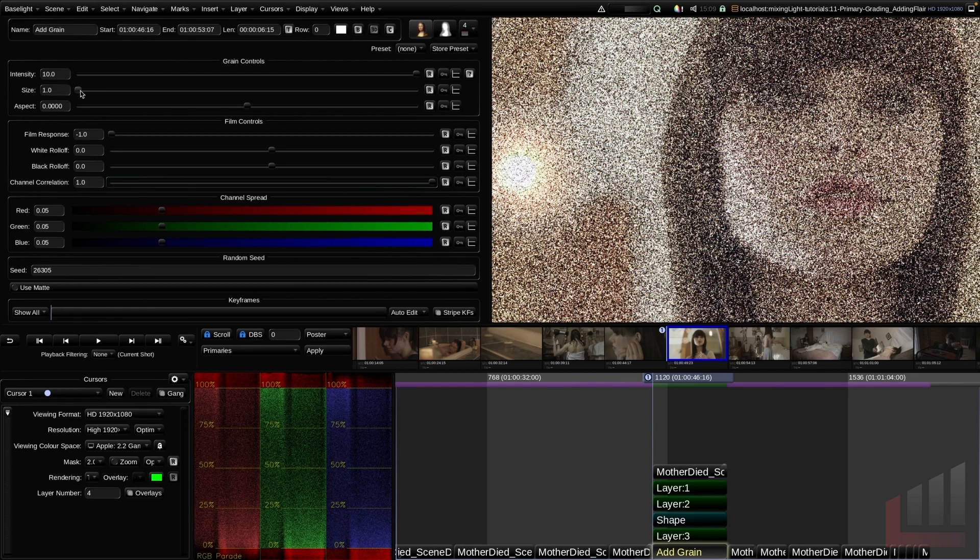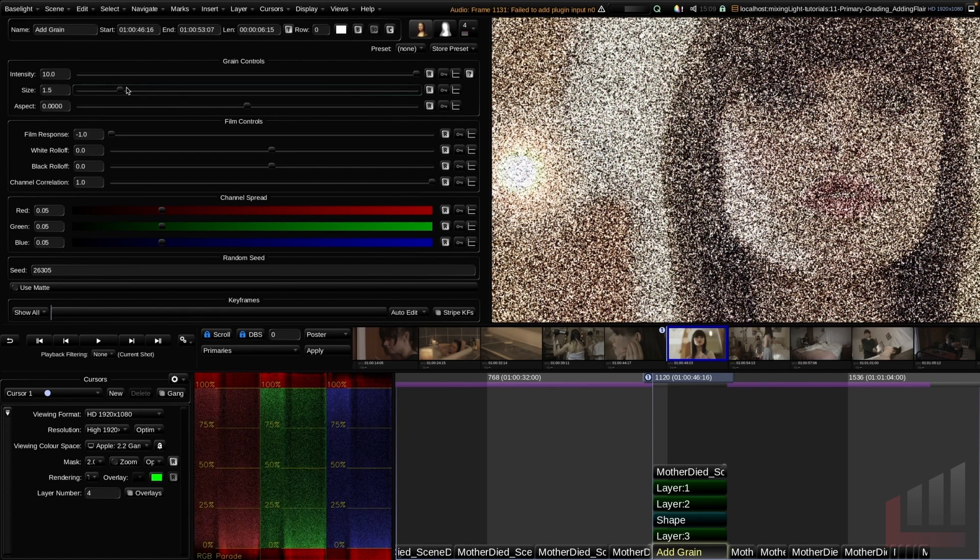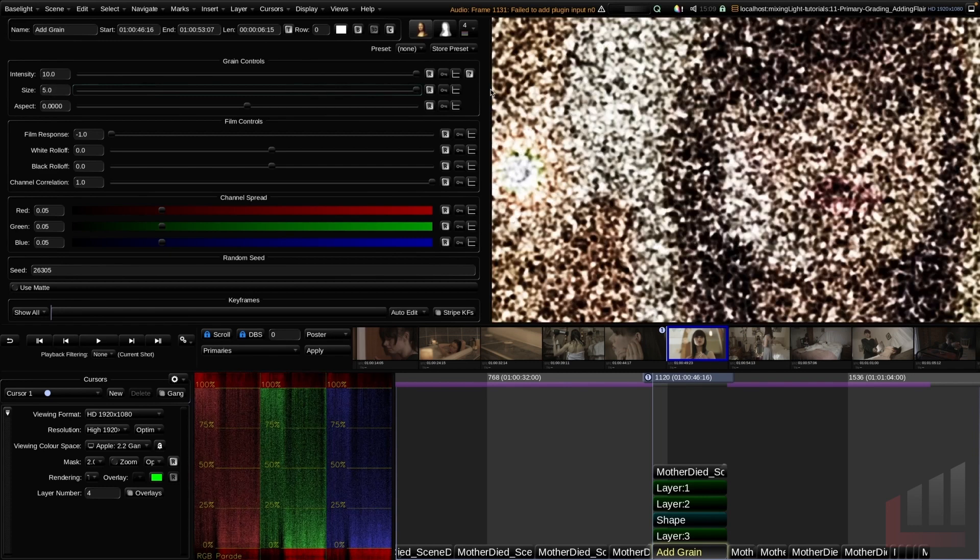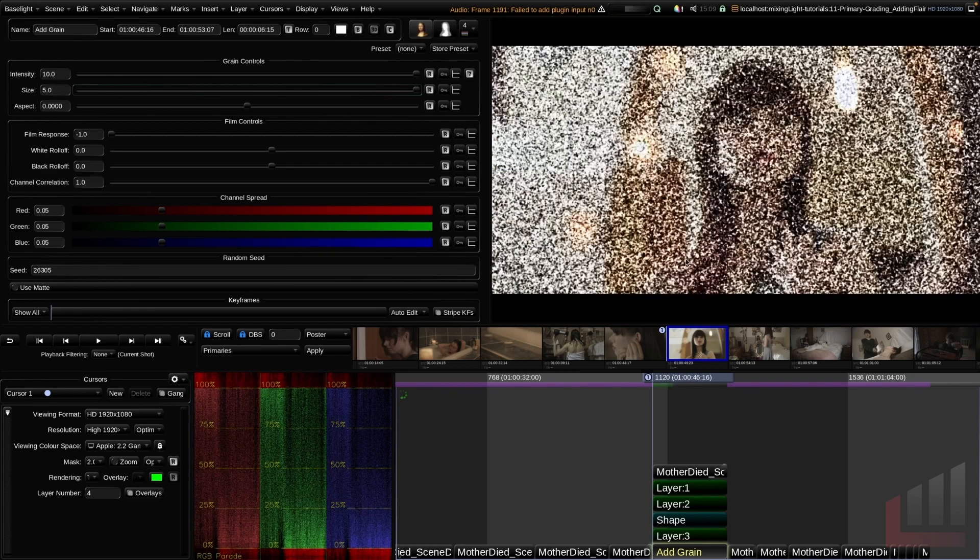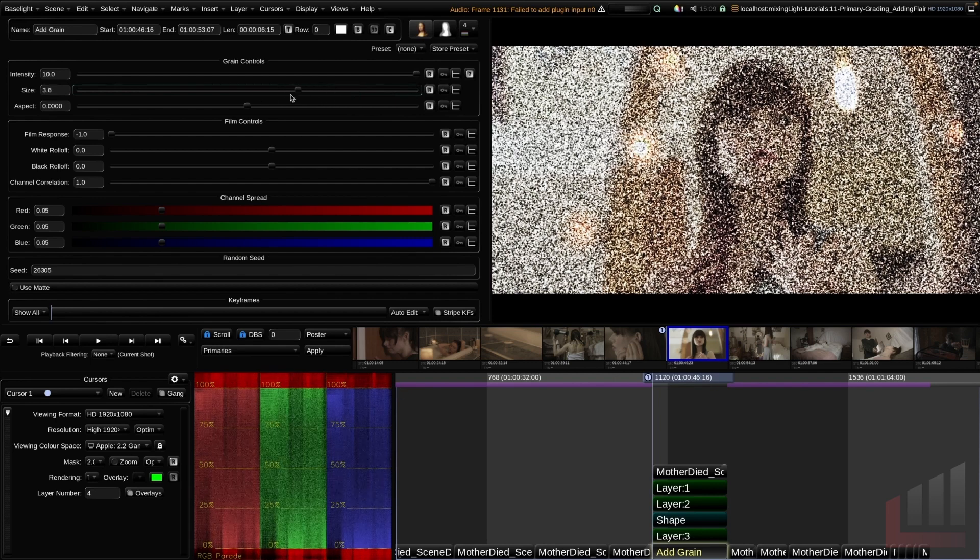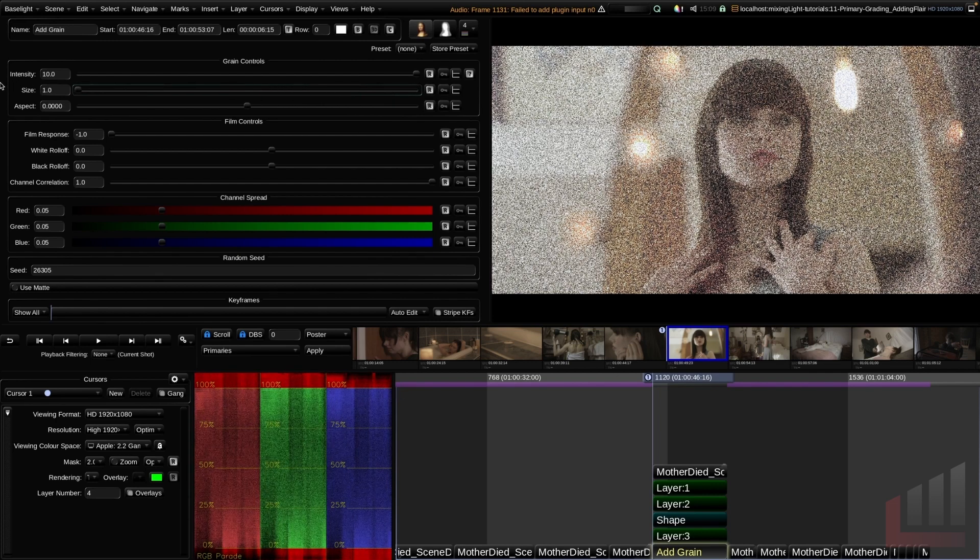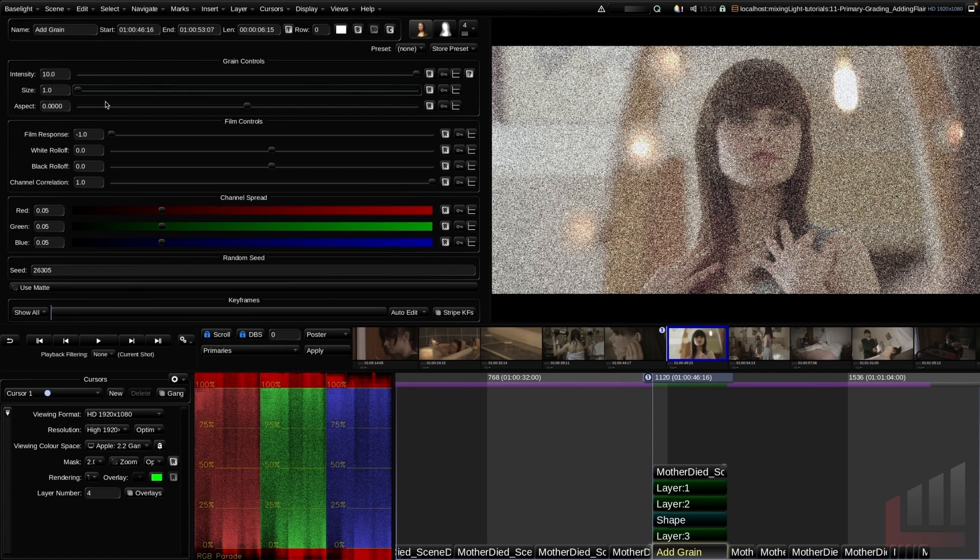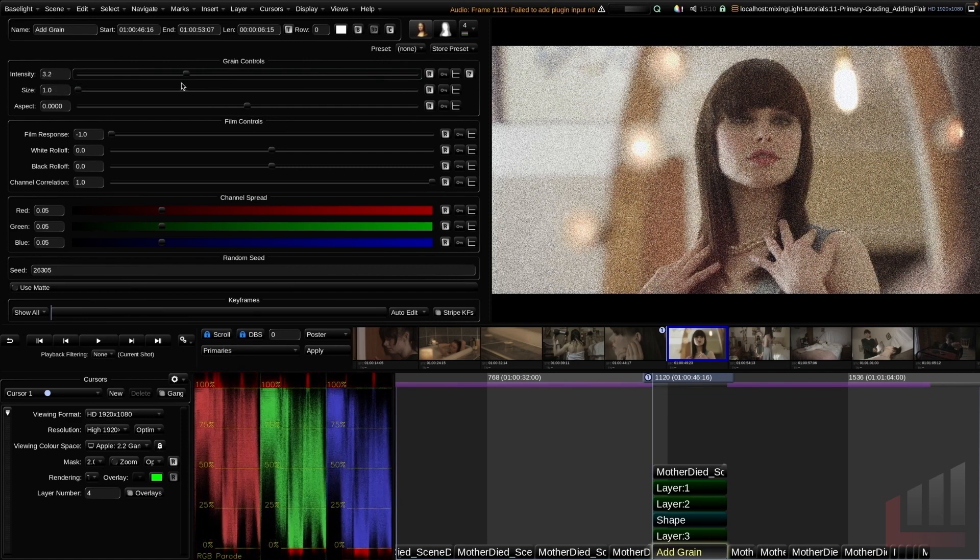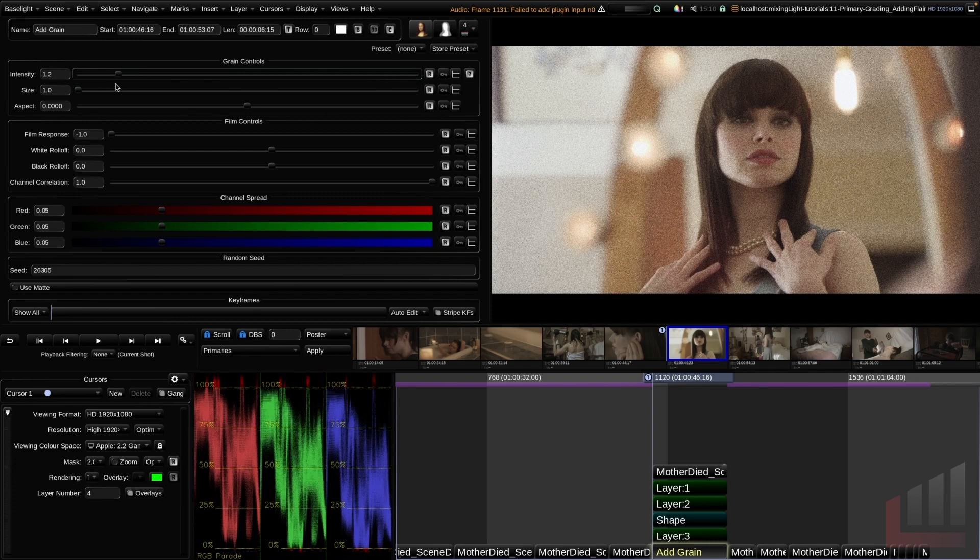Up in the grain controls, you can see that we can change the size of our grain from small to very large. Hitting F12 to jump back out. So that's very large. That's very small. For now we'll keep it very small.